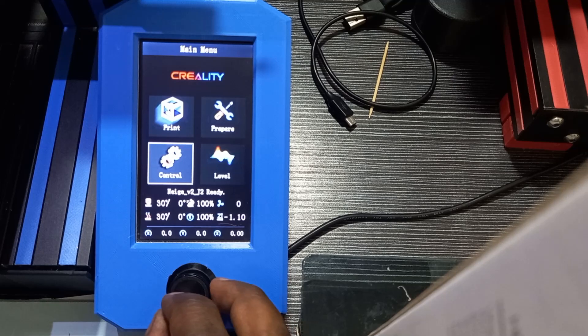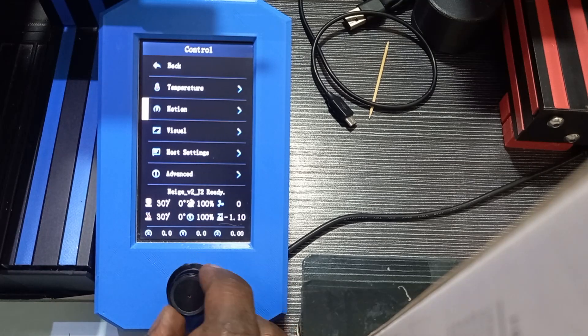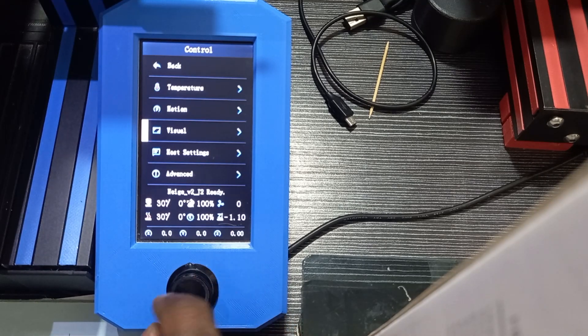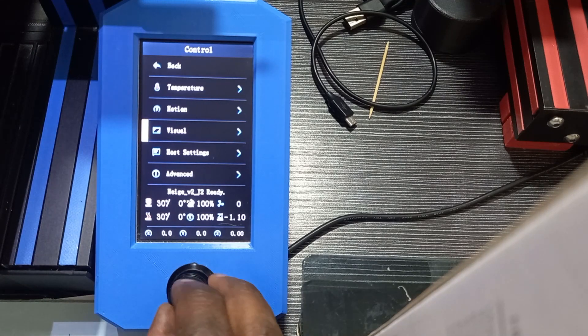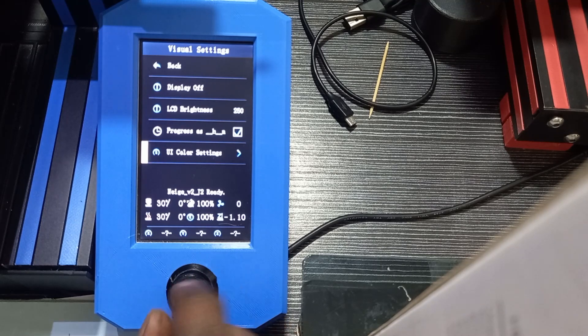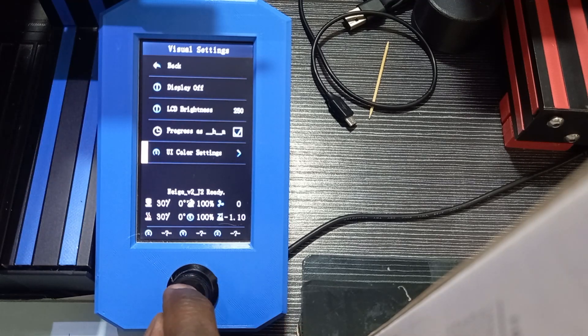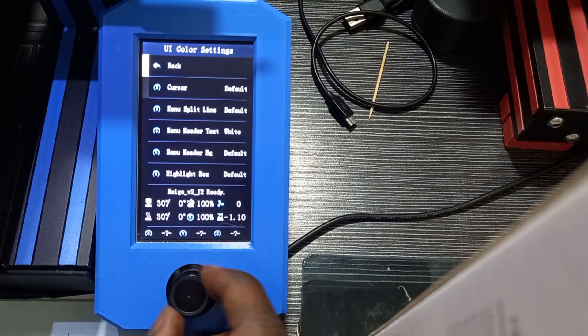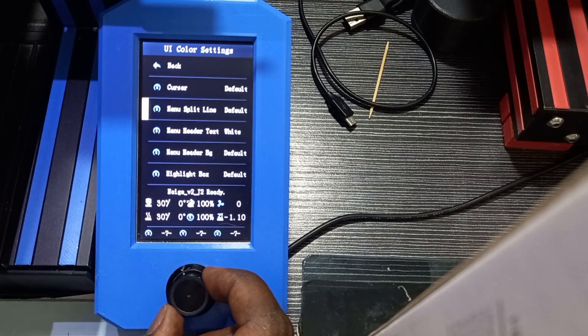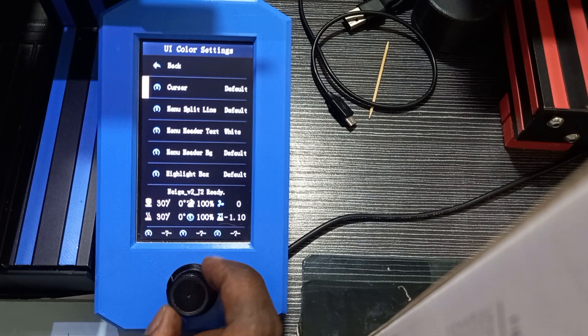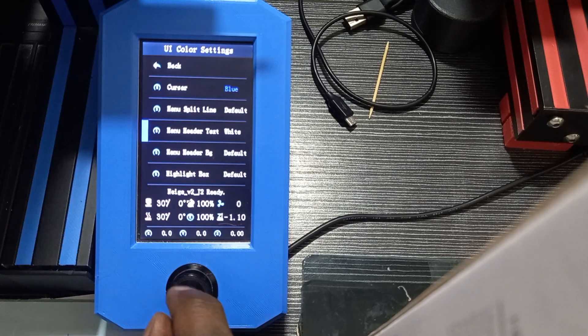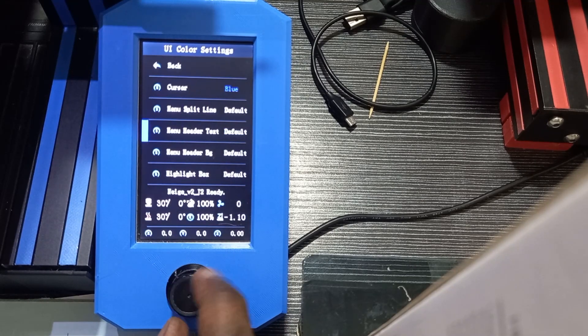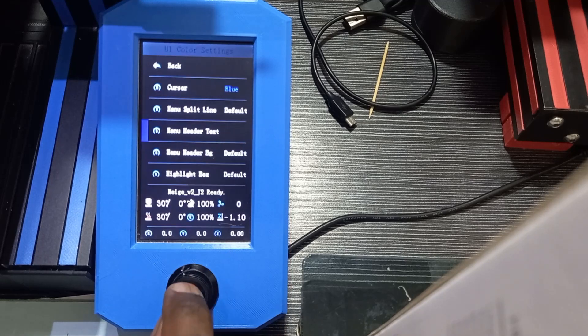Now when we look at the configuration, we also have the possibility to change the colors of the user interface. We go to Visual, User Interface Color Settings, and here we have the different elements: cursor, menu split line, etc. So I can hit the button, change the color, put any color I want, change the different colors.